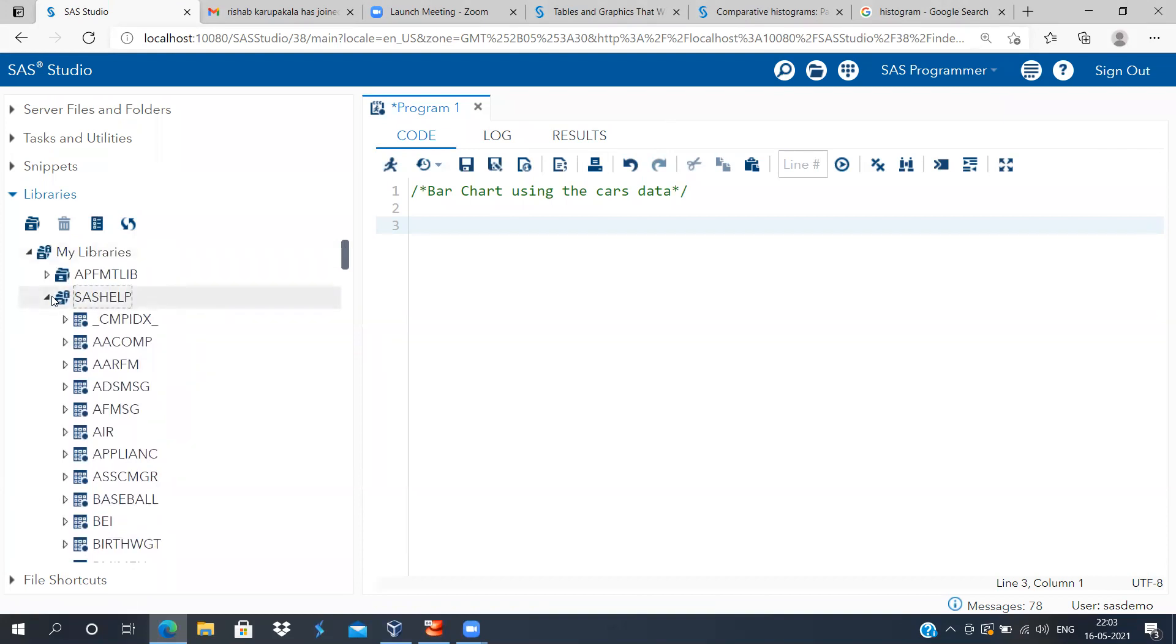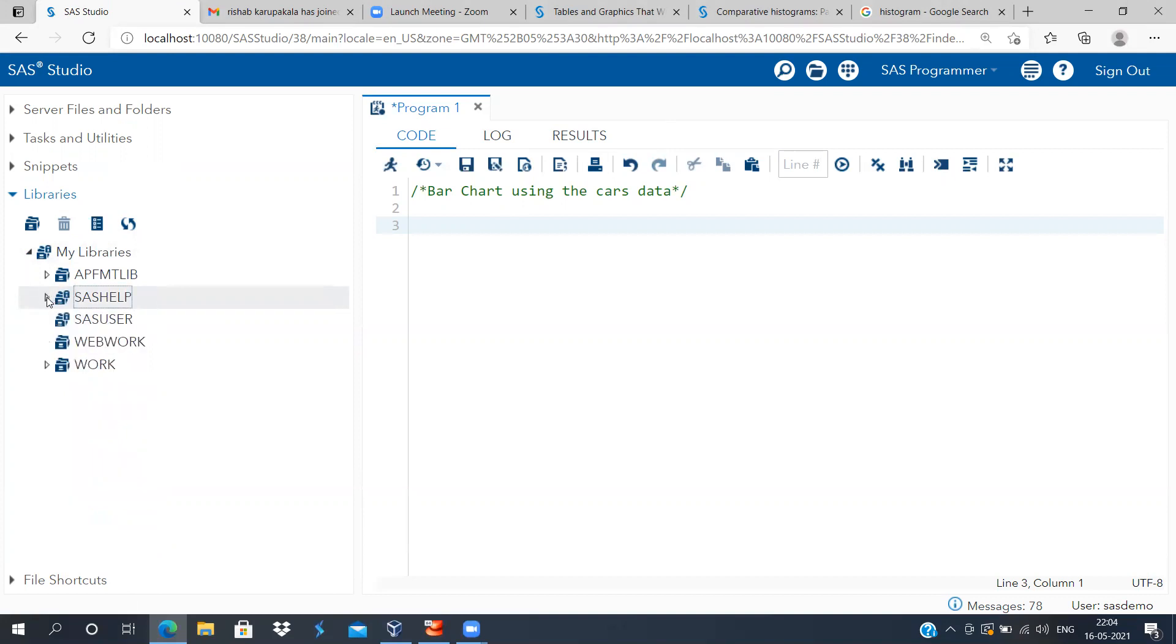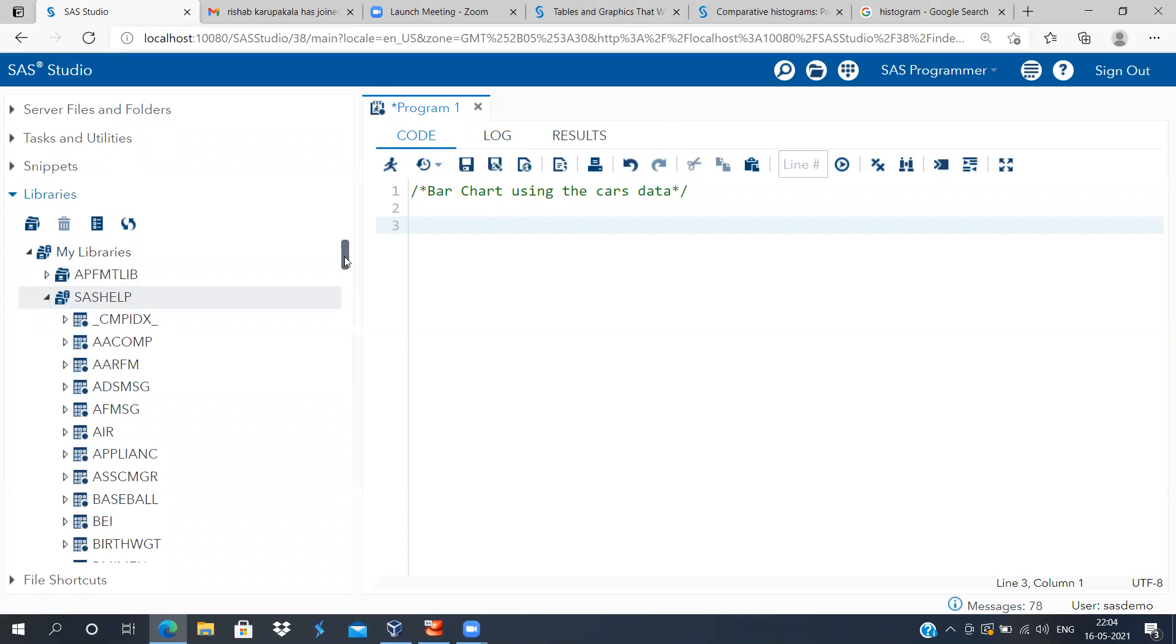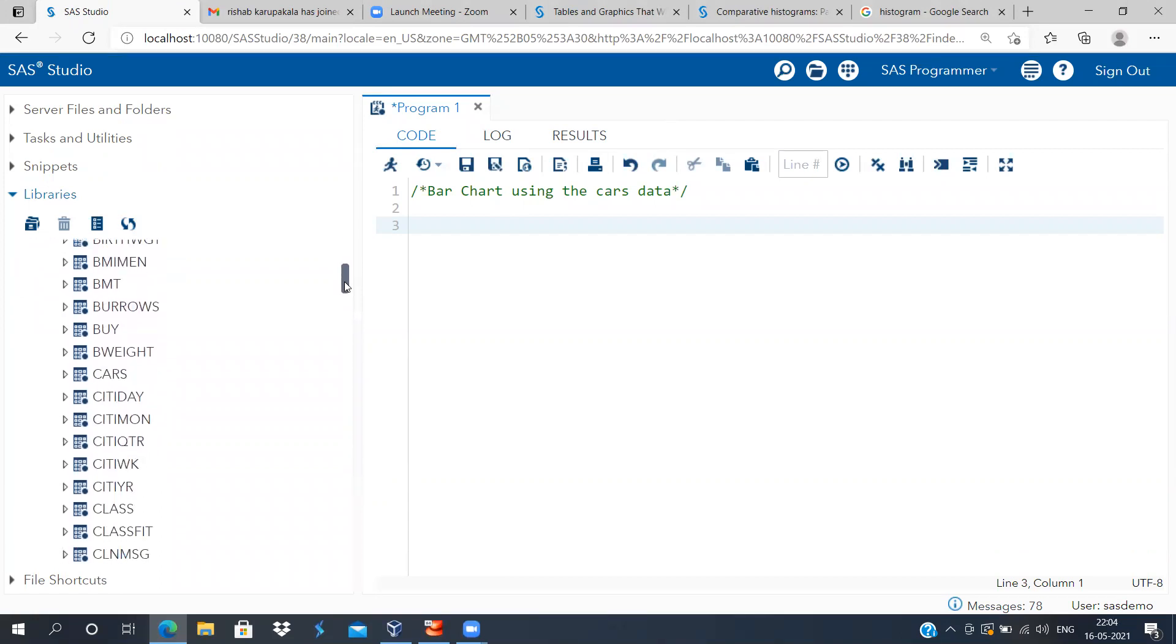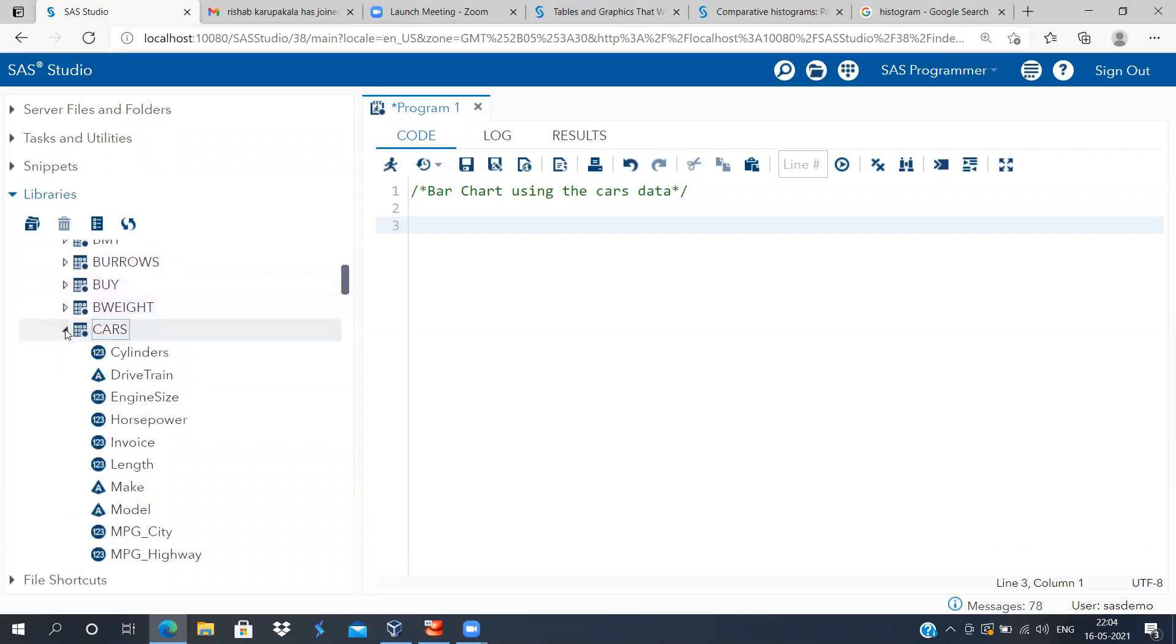Here, but I am using the library known as SAS Help. SAS Help has many built-in datasets. As I told you, there is a dataset which is known as the cars dataset.